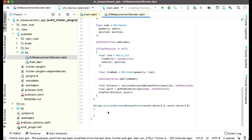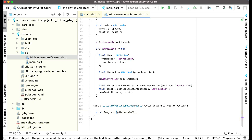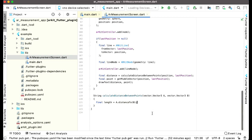Now we have a built-in function by the name distanceTo. We create a variable finalLength and we say that from point A, distanceTo point B — that is from A to B we calculate the distance. I hope you can see this code easily.